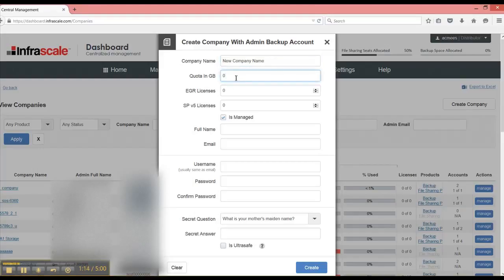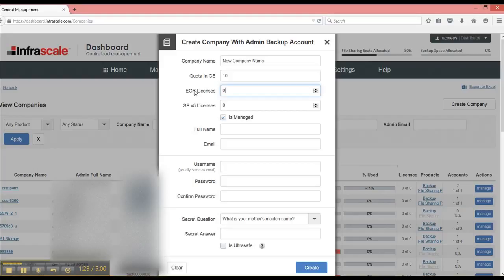Then I need to give it some sort of quota in gigabytes. It has to be greater than zero. And then I can choose whether or not this company is also going to be purchasing and using Exchange Granular Recovery licenses or Shadow Protect licenses.